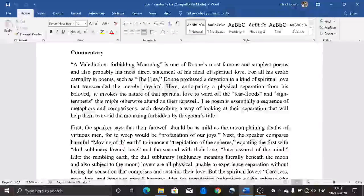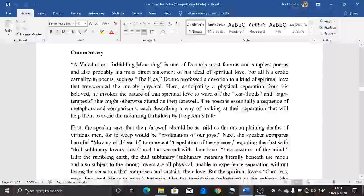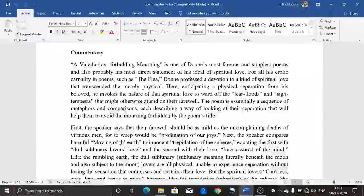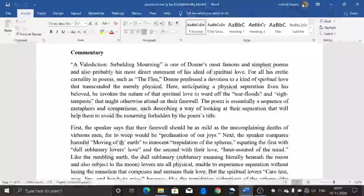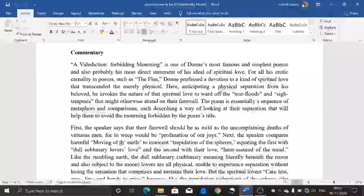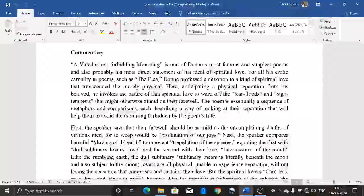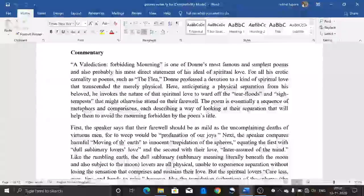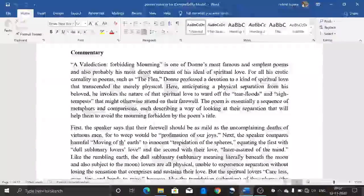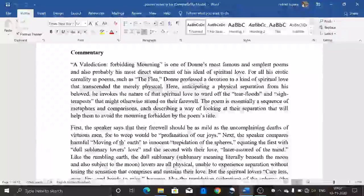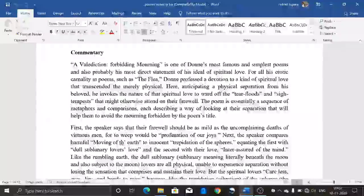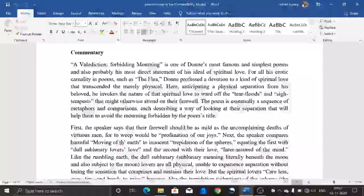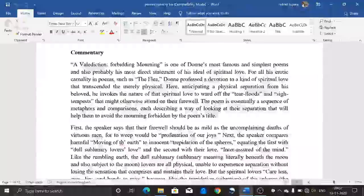In commentary, 'A Valediction: Forbidding Mourning' is one of Donne's most famous and simplest poems, and probably his most direct statement of his ideal of spiritual love. Compared to his erotic poems such as 'The Flea,' which is about physical love, this poem proposes devotion to a kind of spiritual love. Through physical separation from his beloved, he invokes the nature of that spiritual love to ward off the tear-floods and sigh-tempests that might otherwise attend their farewell. The poem is essentially a sequence of metaphors, each describing a way of looking at their separation to help them avoid the mourning forbidden by the poem's title.